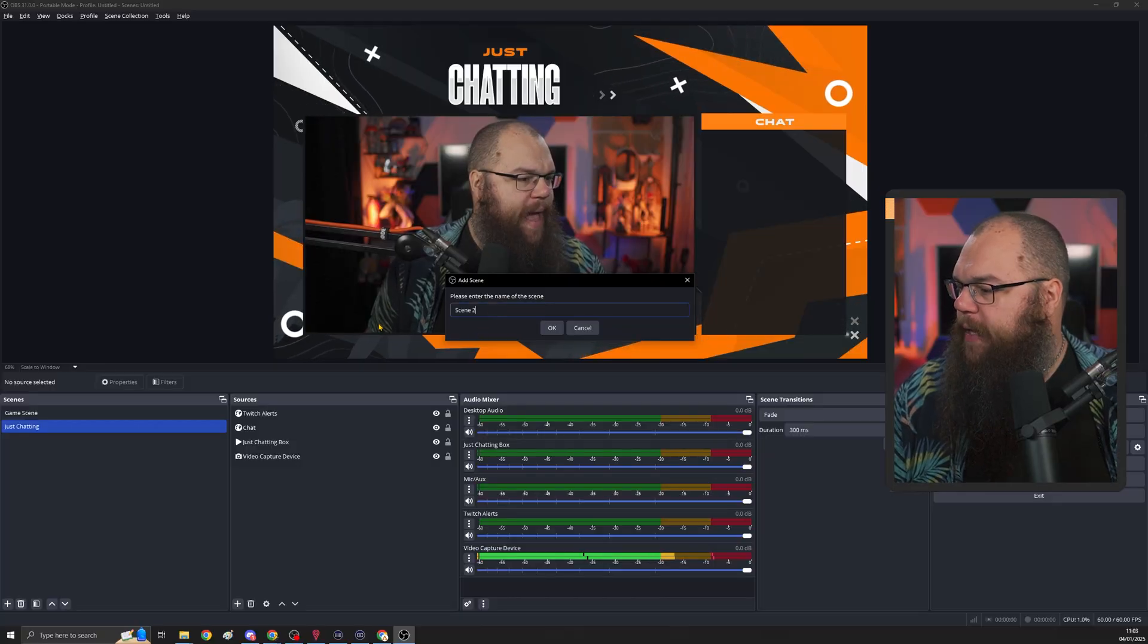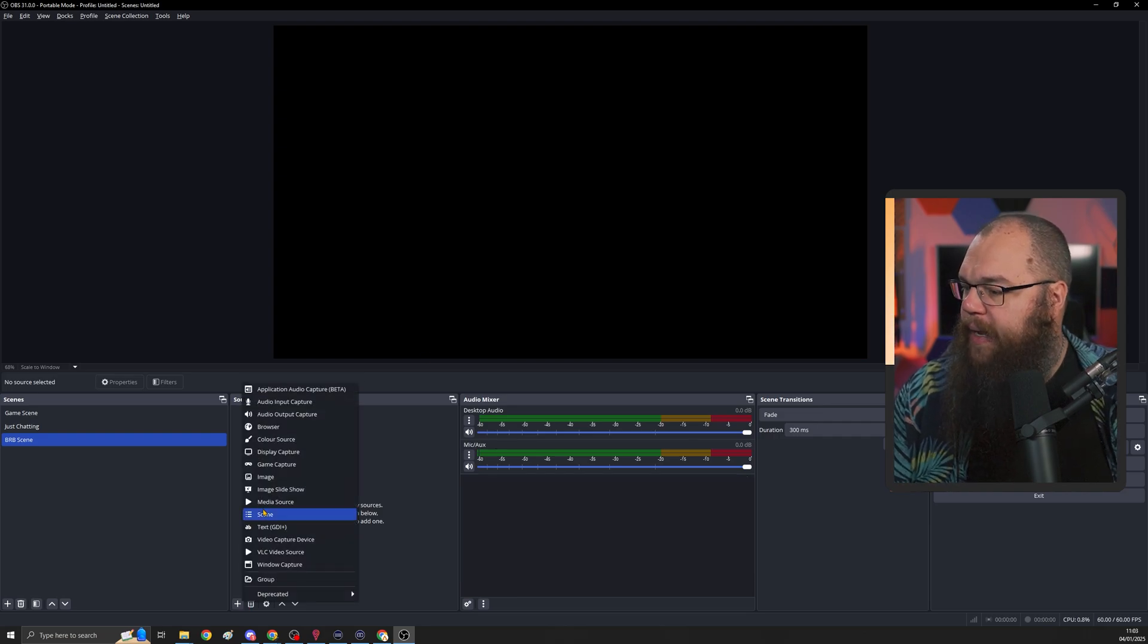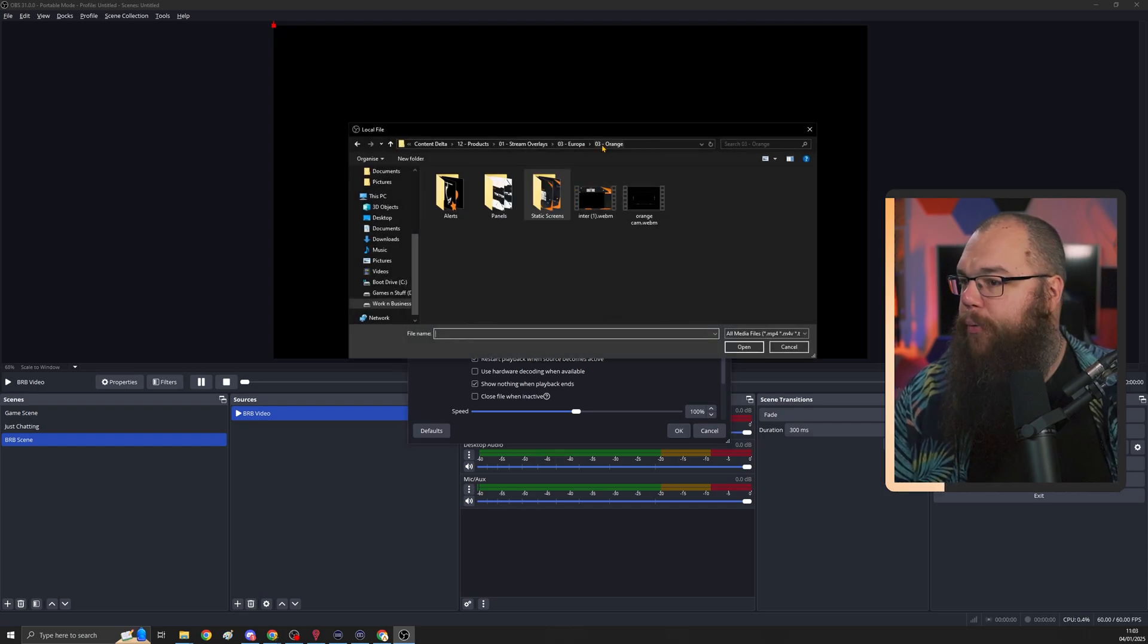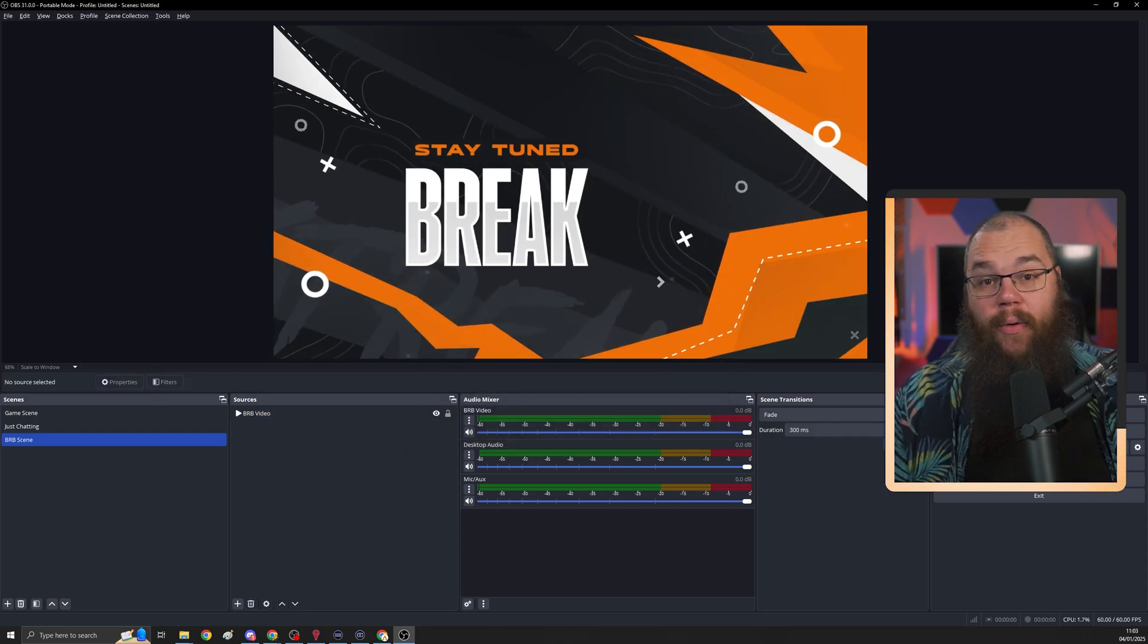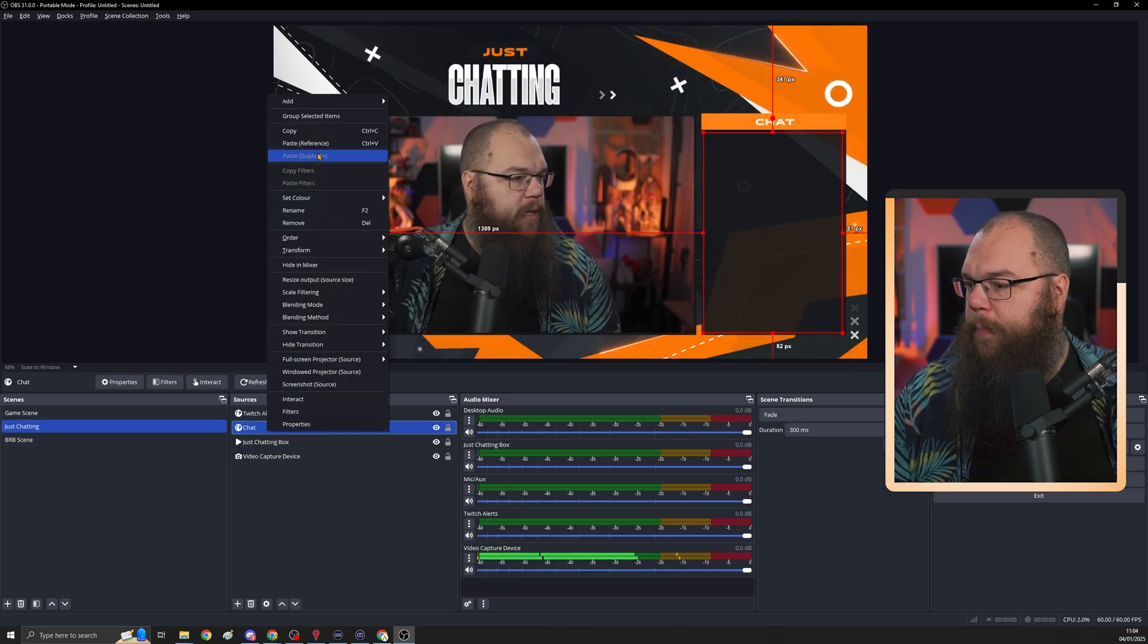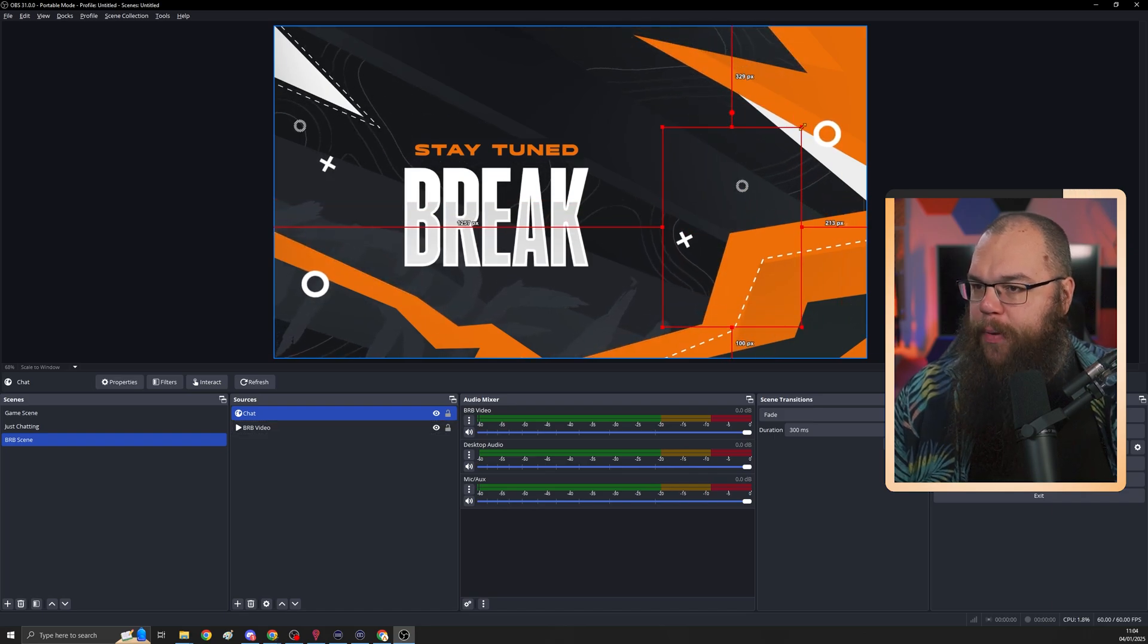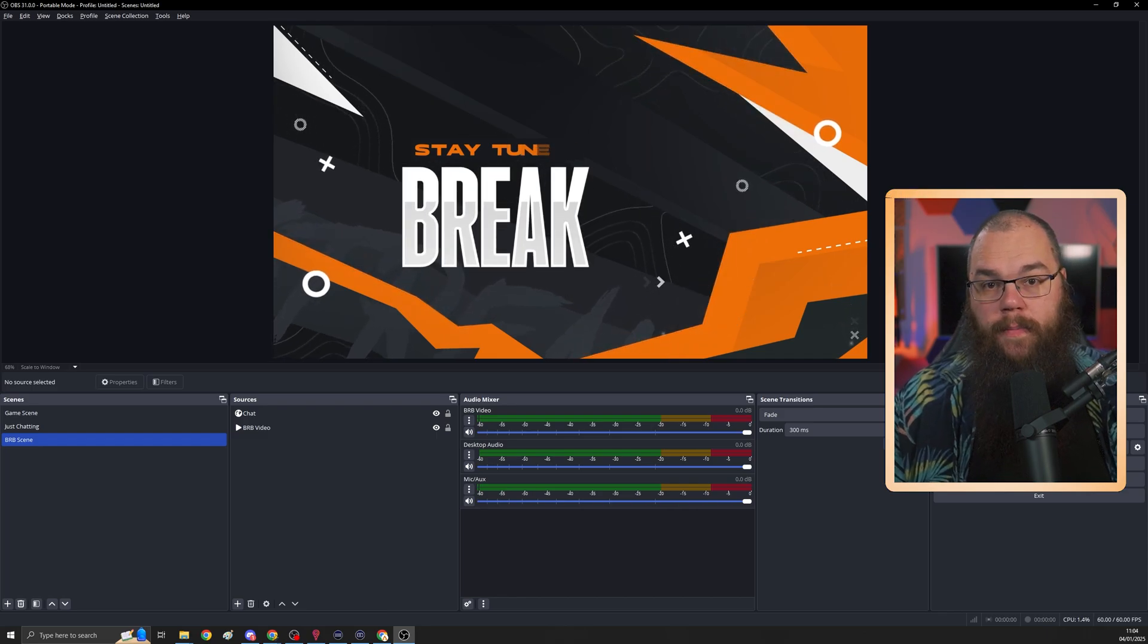To start off, click the plus sign and add a new scene. We're going to add the be right back scene and then click plus media source and call this the be right back video. Click browse, go into the static screens and click be right back. Make sure to toggle the loop and click OK. And now you're done. If you want to have your chat in here as well, you can copy it straight from the other one. Copy and then paste reference and put that maybe a little bit bigger over here so that people can chat while you're away as well.